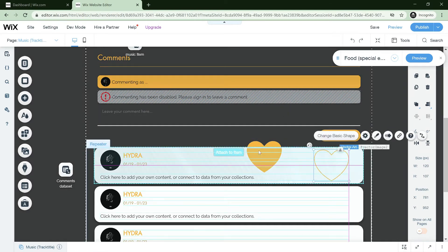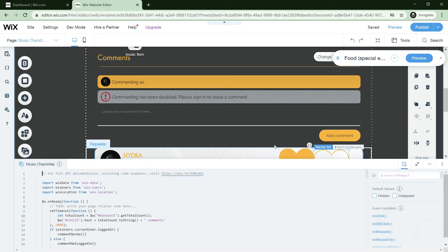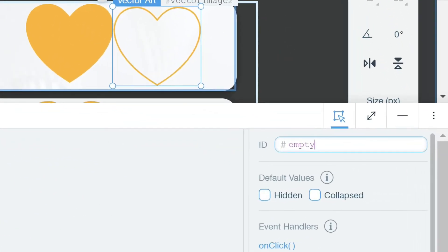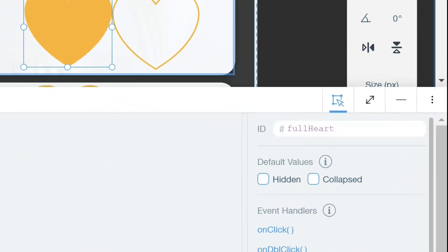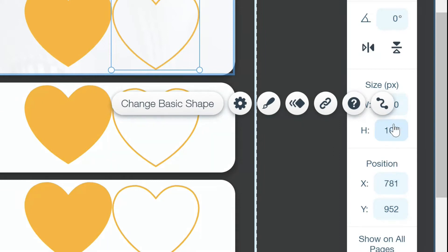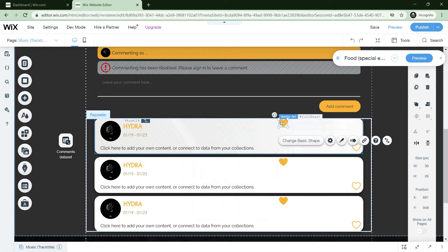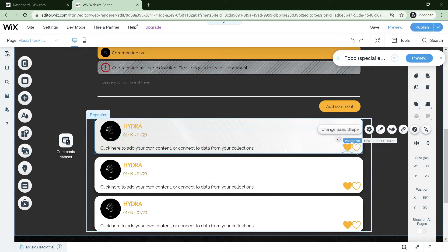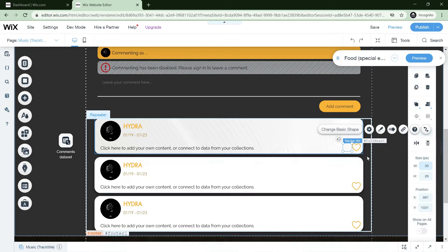Now shrink these and add them to the repeater. You want to name the empty heart exactly 'empty heart', and name the filled one 'full heart'. Then you want to collapse and hide the full heart element — trust me it'll have a use later.